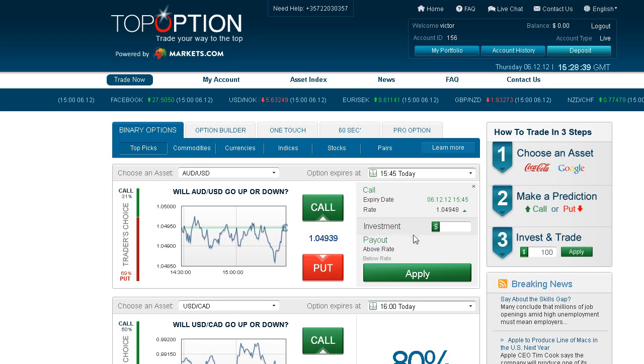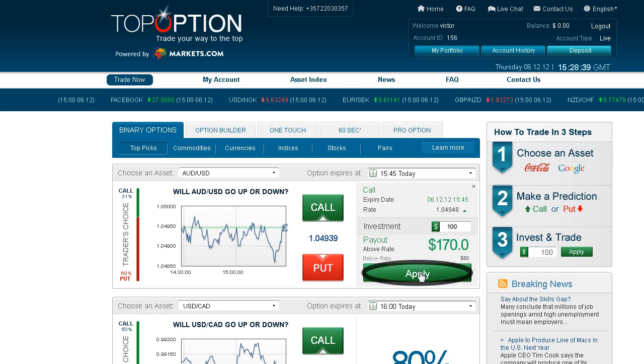Type in the amount you would like to invest in the option, making sure that the investment details are correct. Then click Apply.